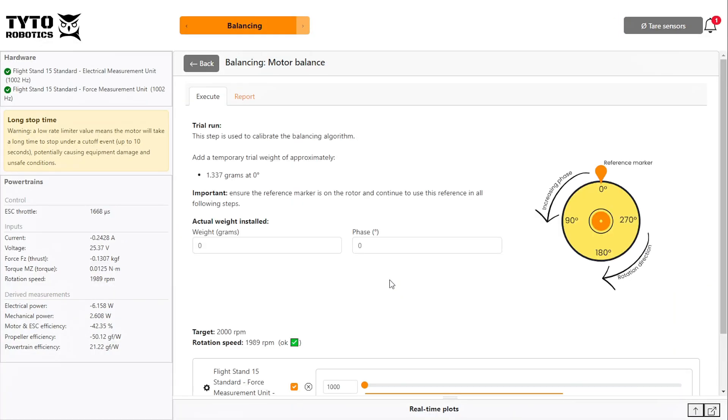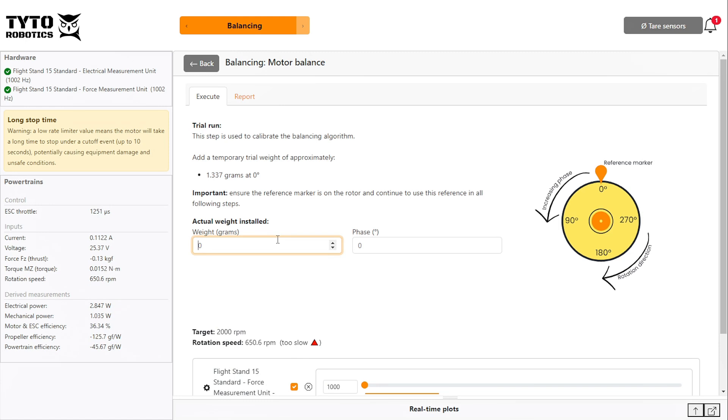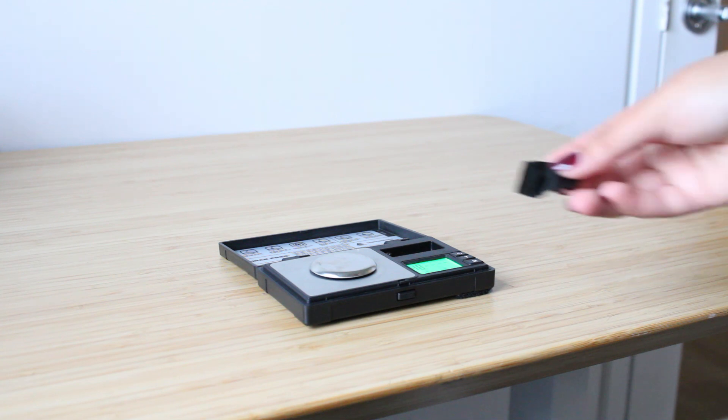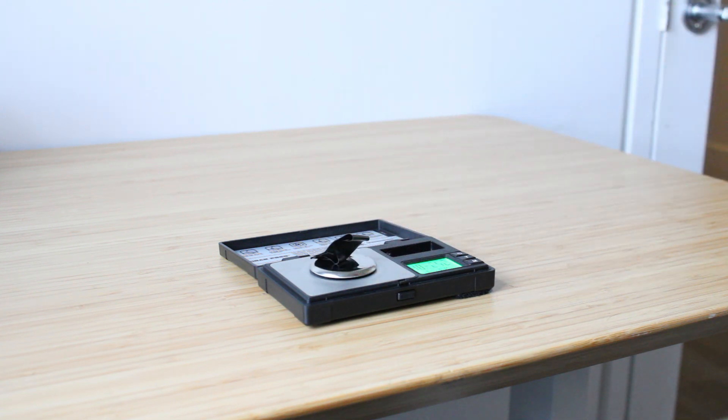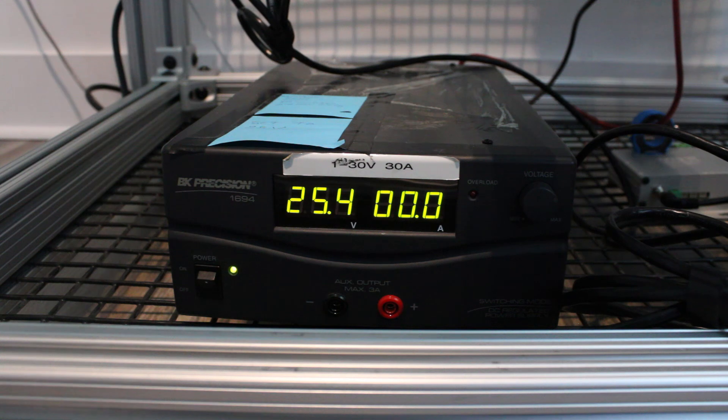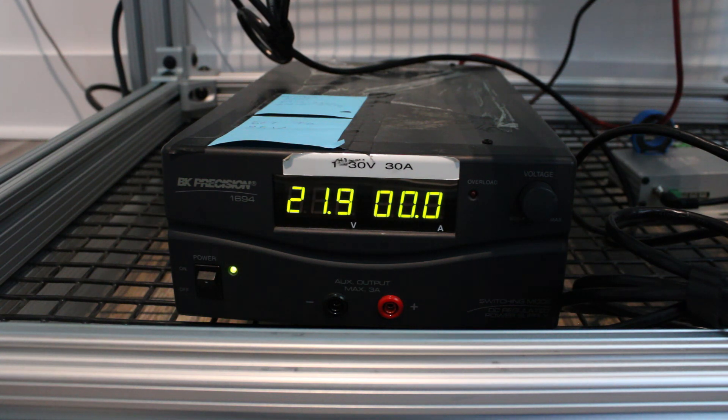The software will then tell you how much weight to add to your motor for your trial run. The trial weight does not need to be exact and in this case adding over a gram of tape would be quite a lot, so we will weigh out 0.7 grams of tape. Make sure to turn off power to your system before approaching the motor.